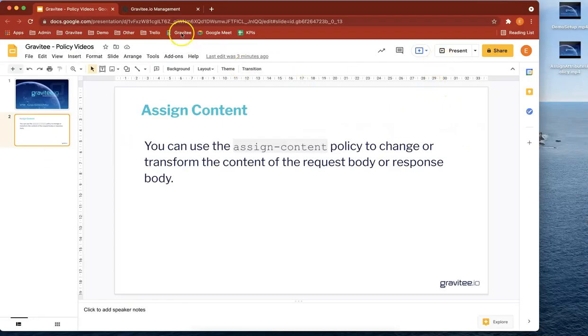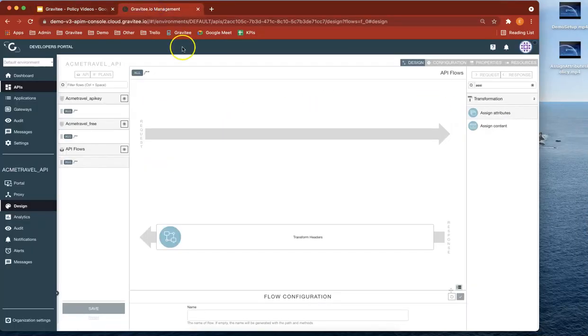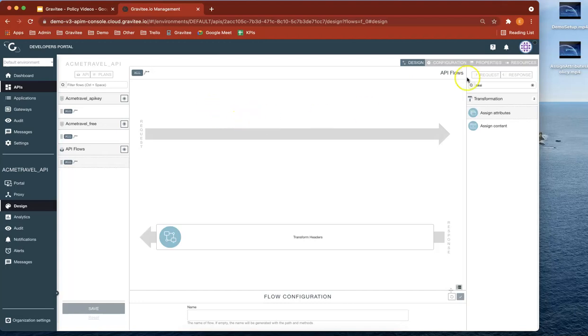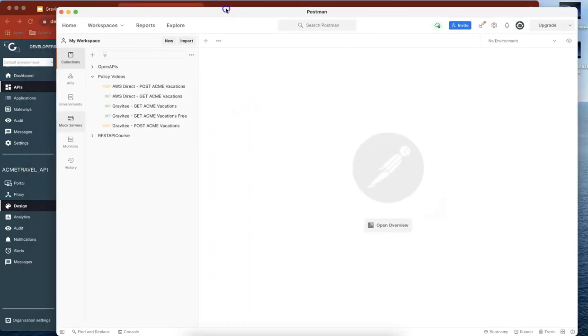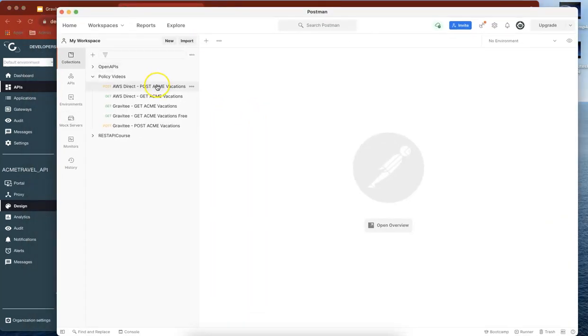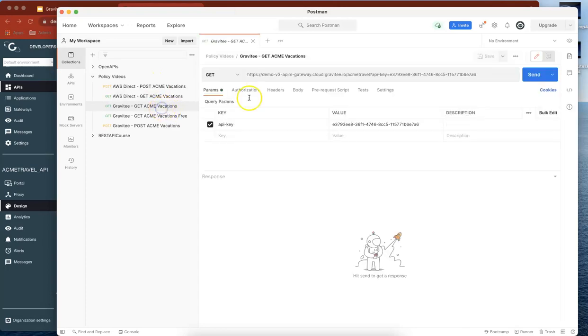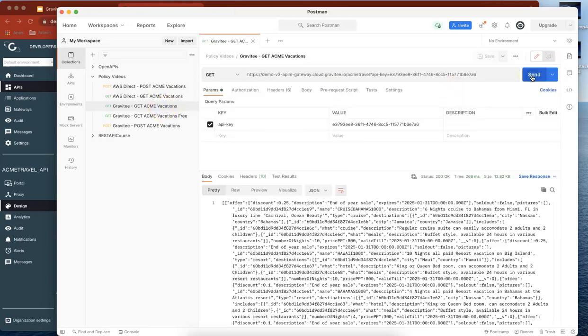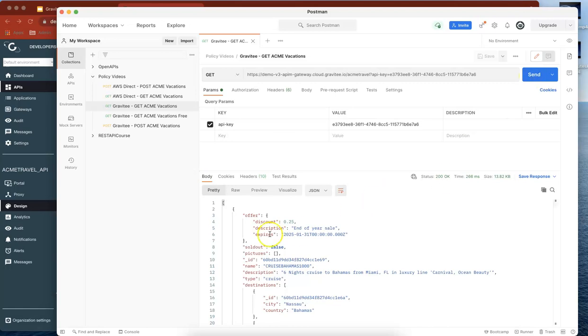So what we've got here is we're building on the last policy demo, which was assign attributes. We're going to be testing in Postman. So let's go to Postman and make sure that our APIs are still working. Let's go to Send and it's brought back the response as we wanted it.